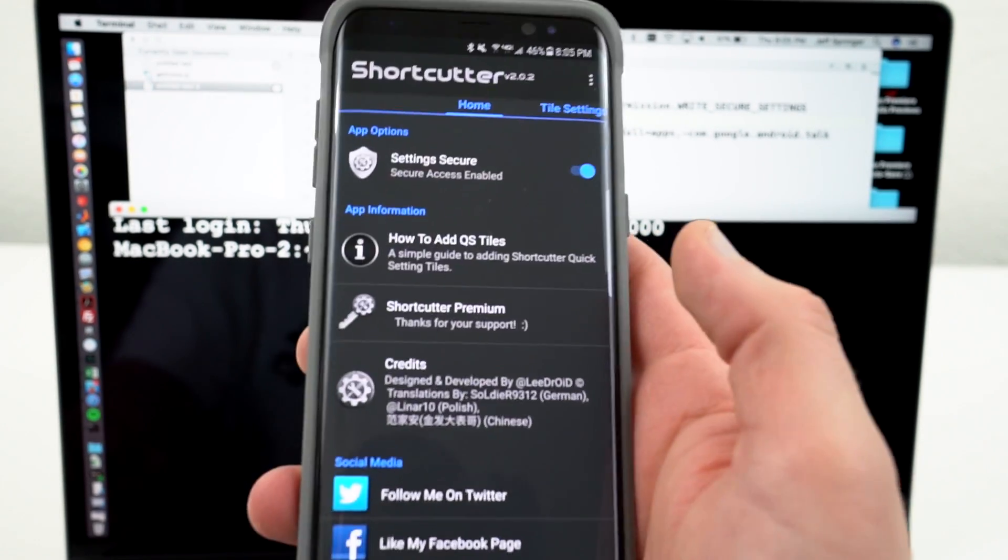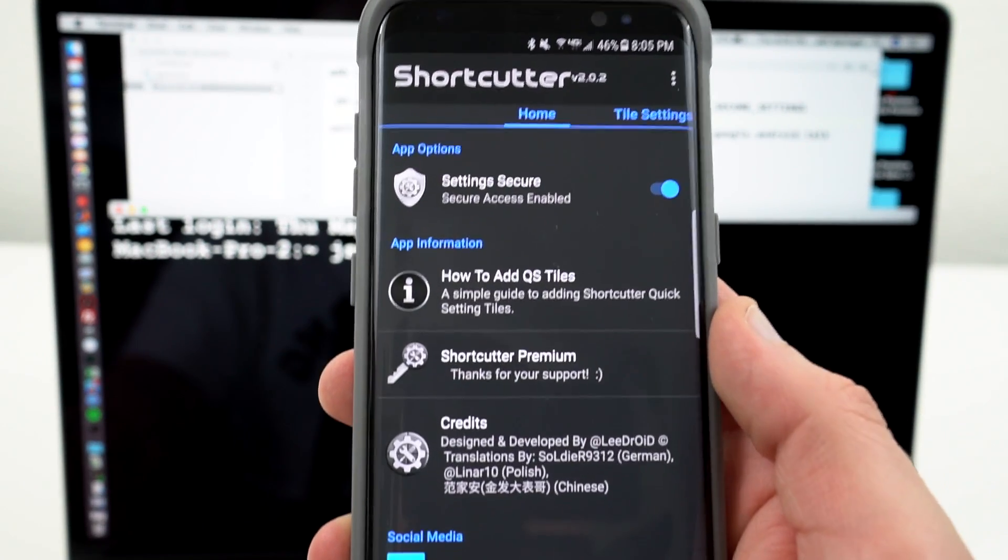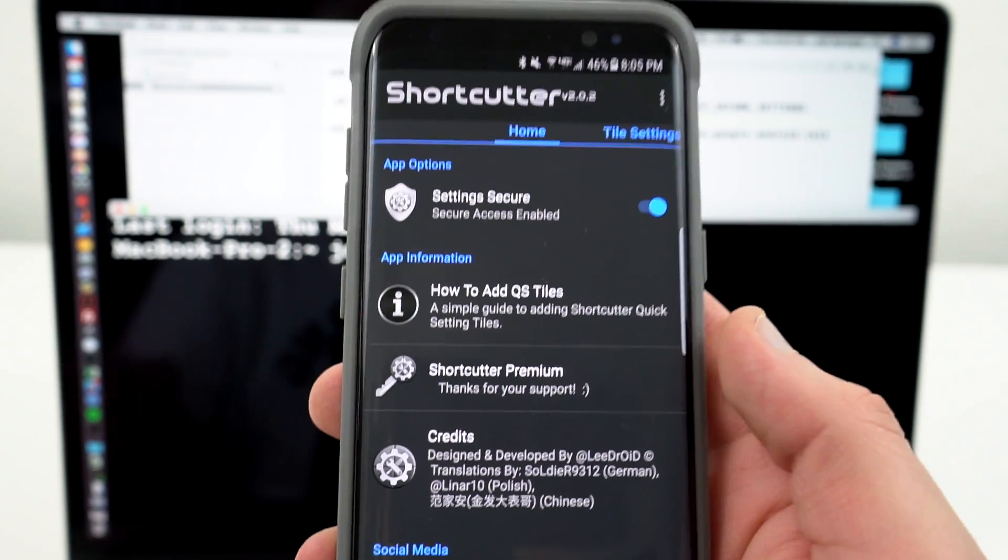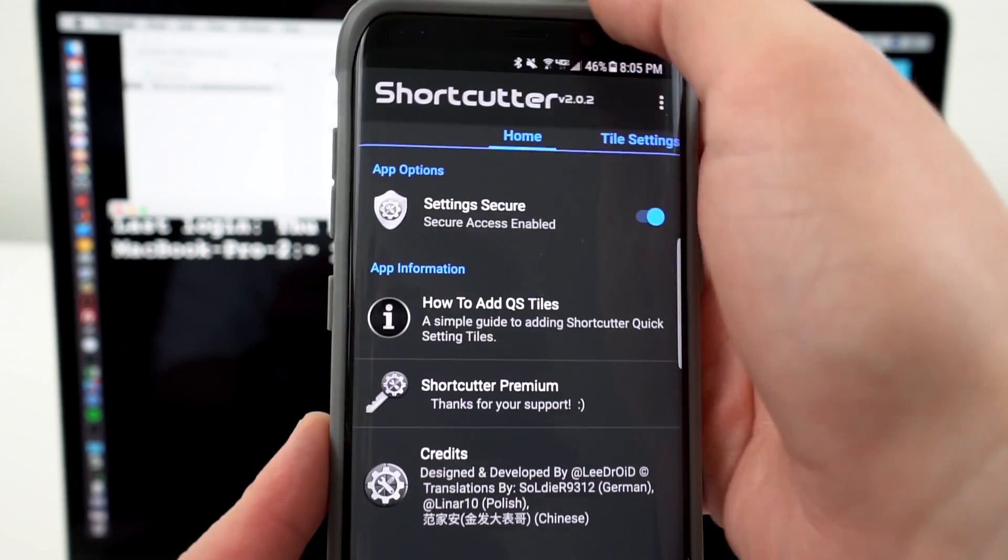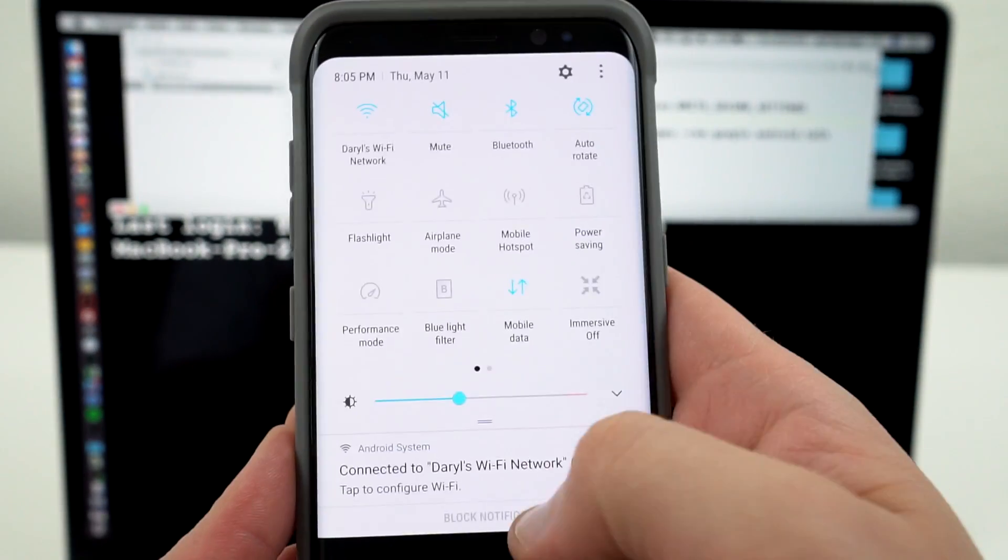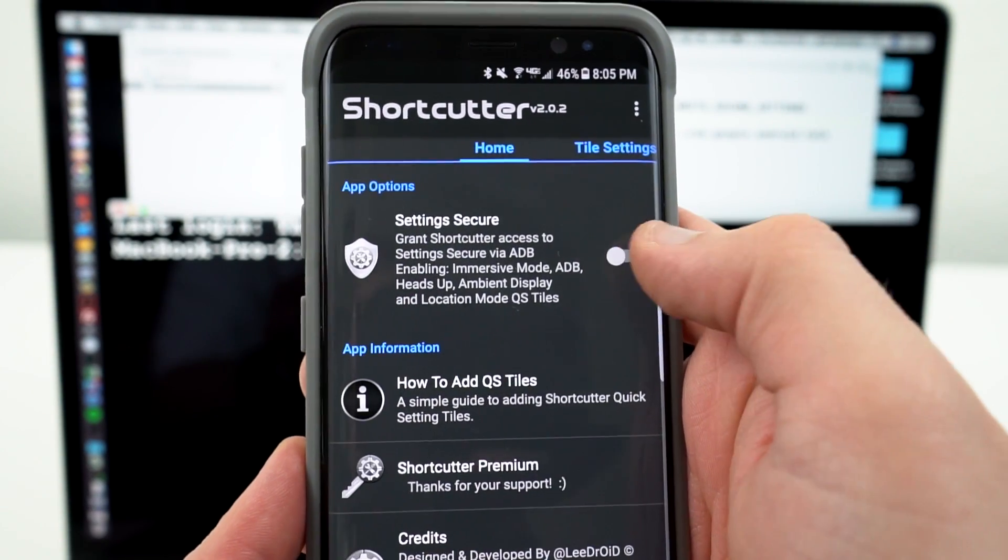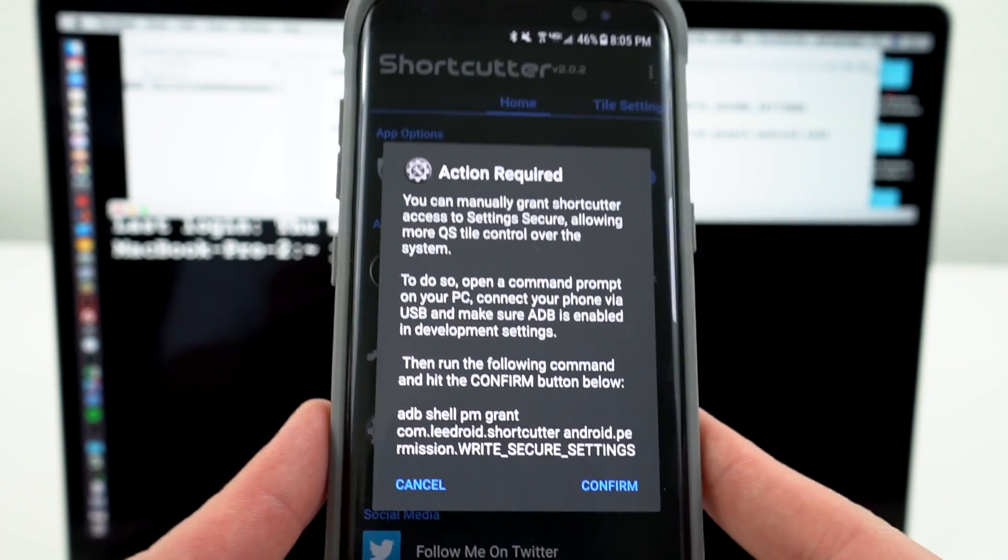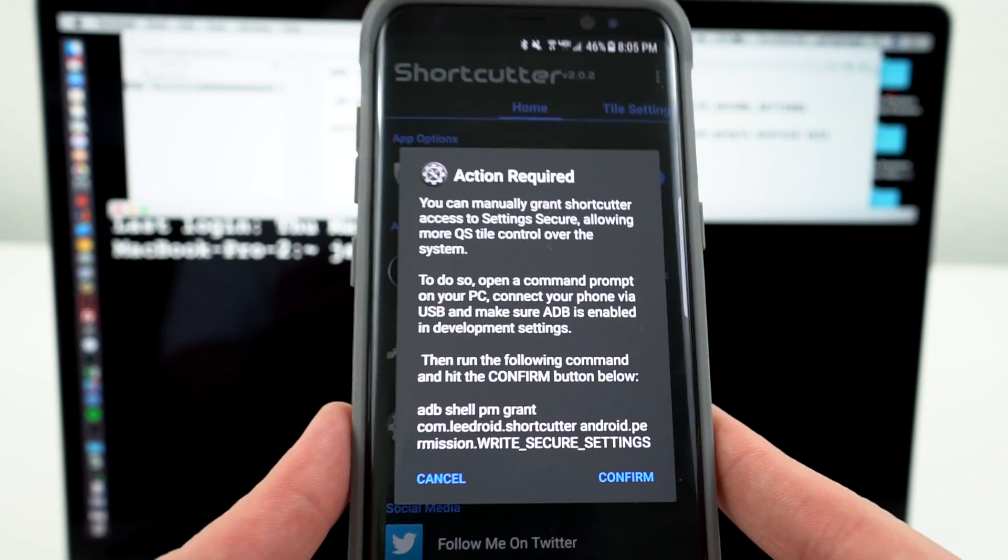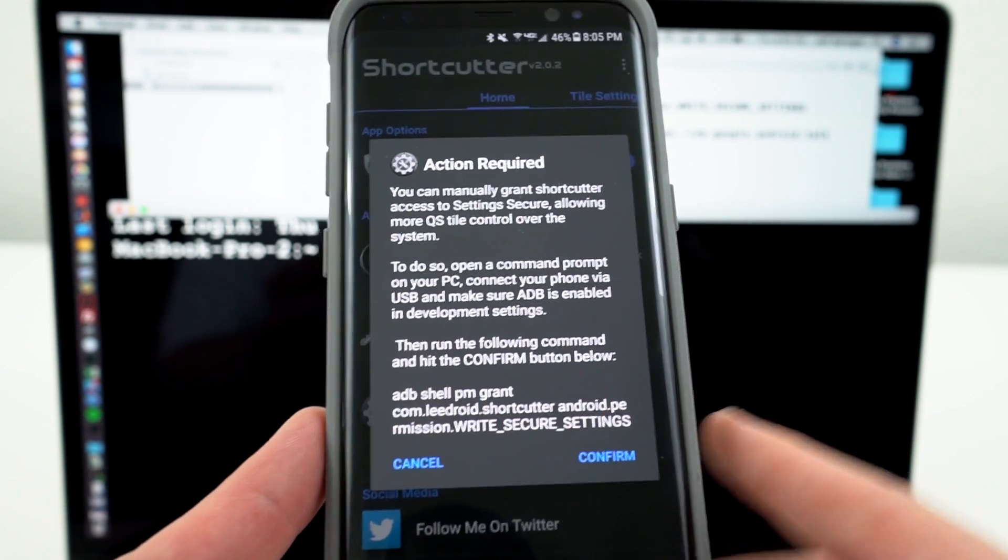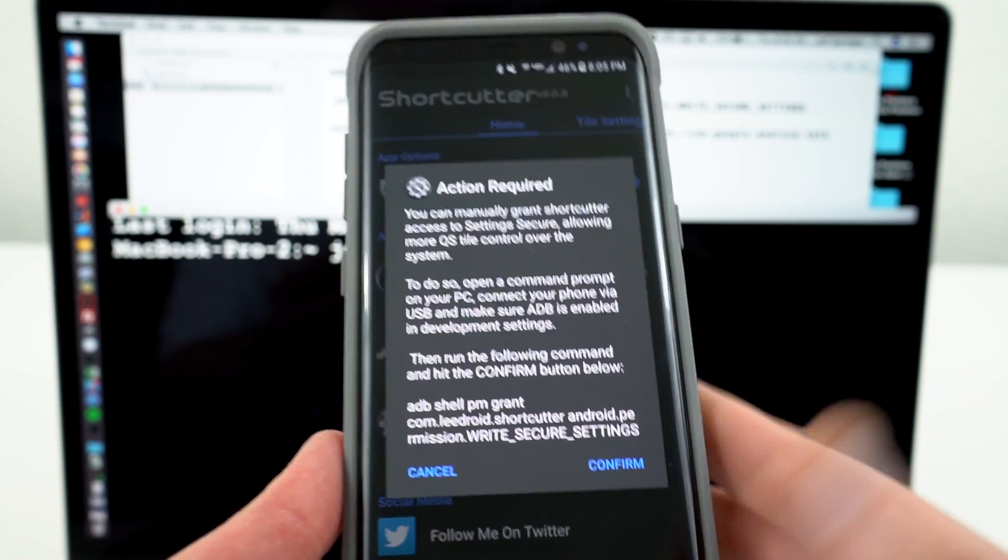If you go into Shortcutter, the first thing we're going to need to do is do Settings Secure so we can get the Immersive Mode Quick Tile. This is going to let us add a tile up here in the Quick Settings for Immersive Mode. So I'll show you guys what happens if you toggle this off and back on. It tells you, action required. We need to go into ADB. I will paste this command in the description so you guys can copy and paste it.